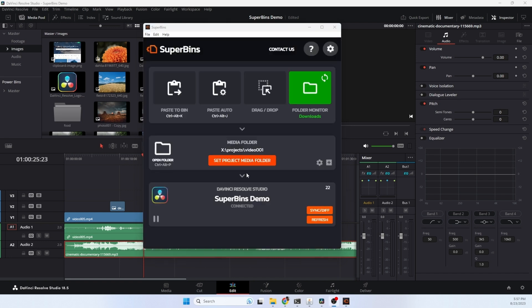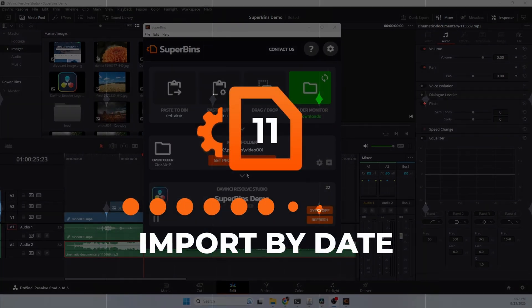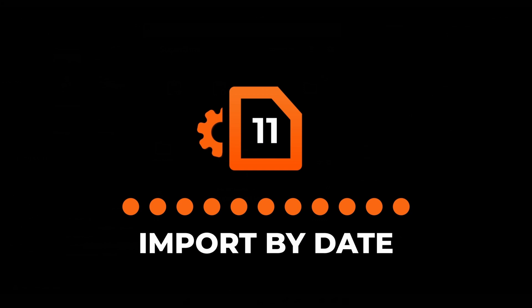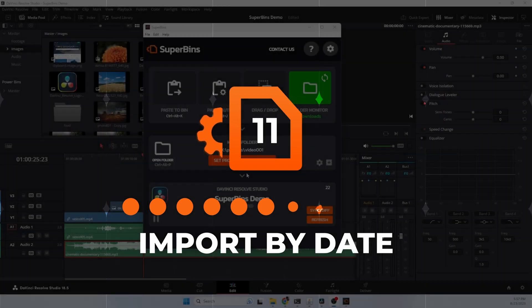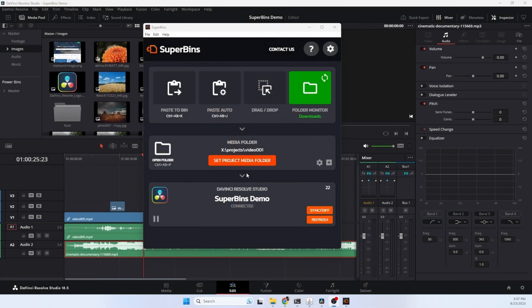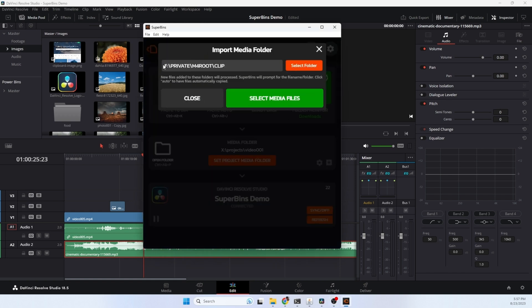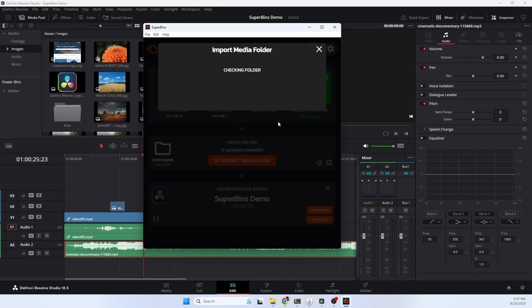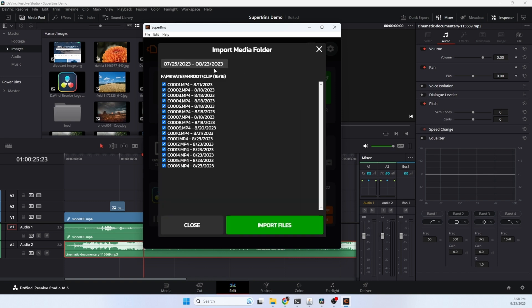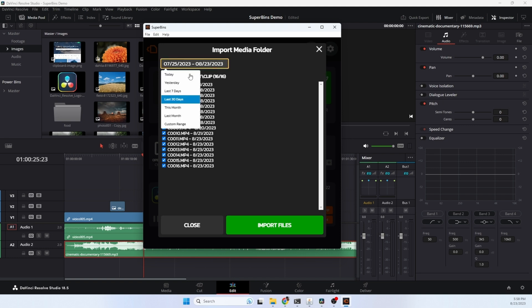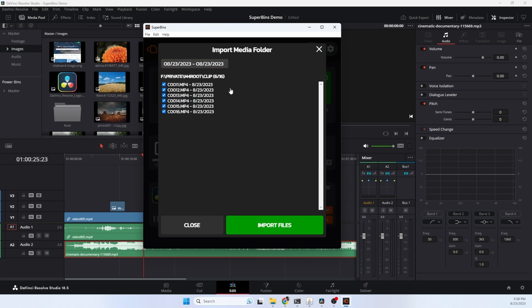Superbends does a lot more than this, but I'm going to show you one more bonus thing. This is something I created for me because I really hate importing media and this helps me out a lot. Click the gear icon and choose import media folder. It defaults to my SD card. This is where I import my media from. I hit select media files and this is showing me all the media files that's on my SD card from this month. But in this case, I want to choose today. These are all the files I recorded today. Hit import. Superbends is going to take the files, copy them into the project, and they'll be ready to go.